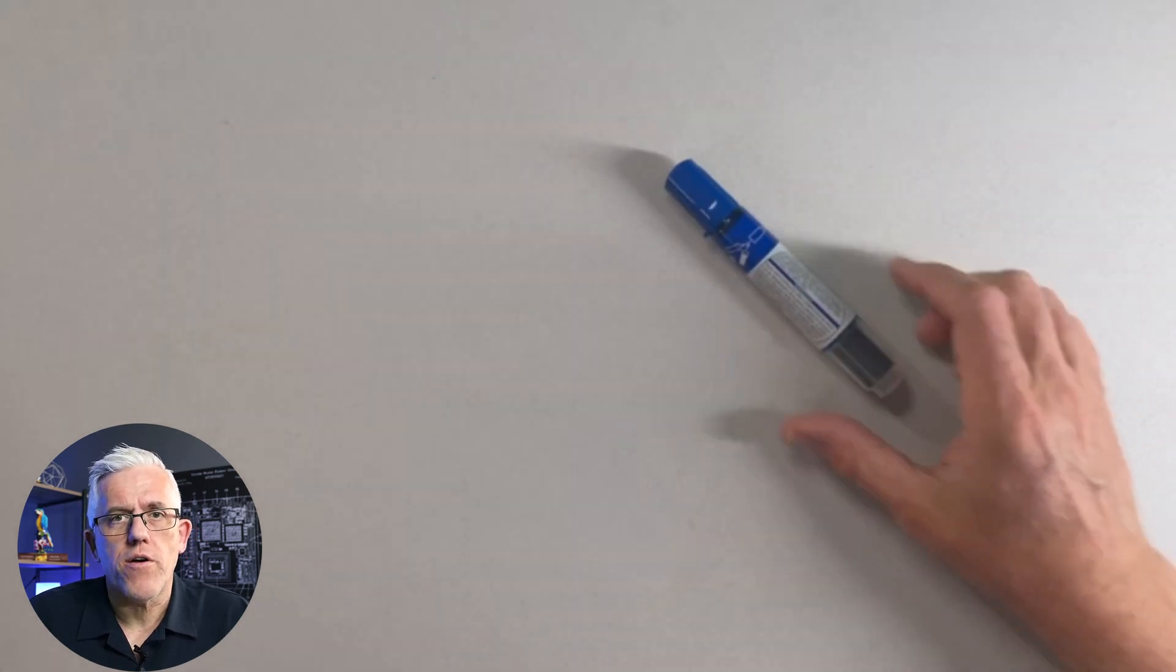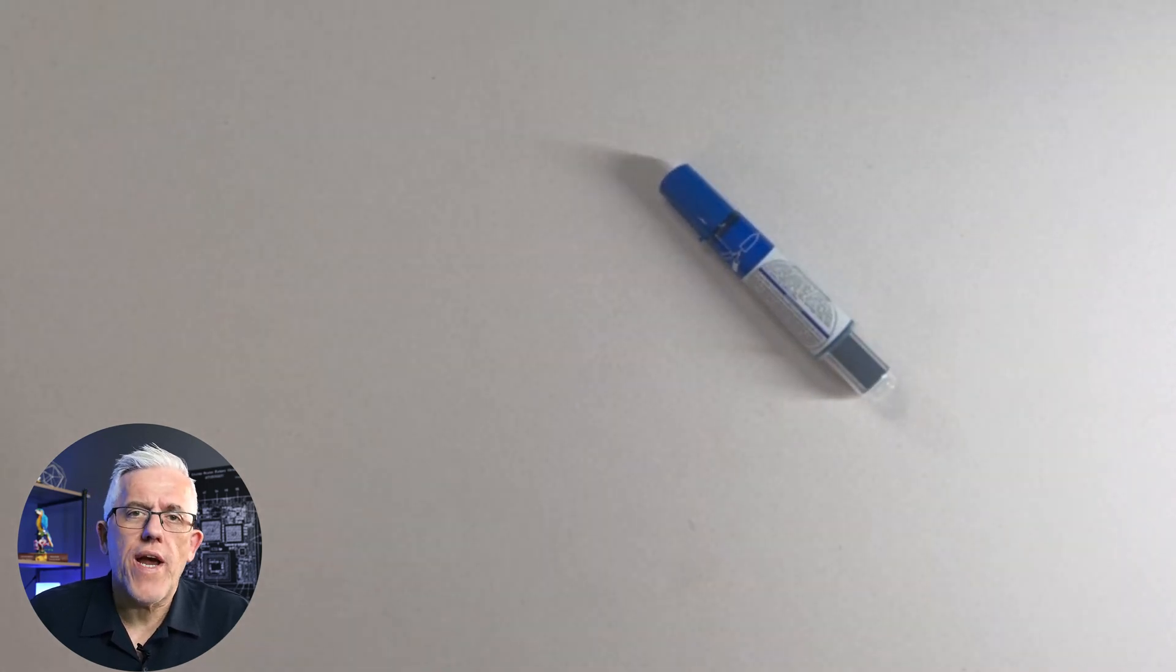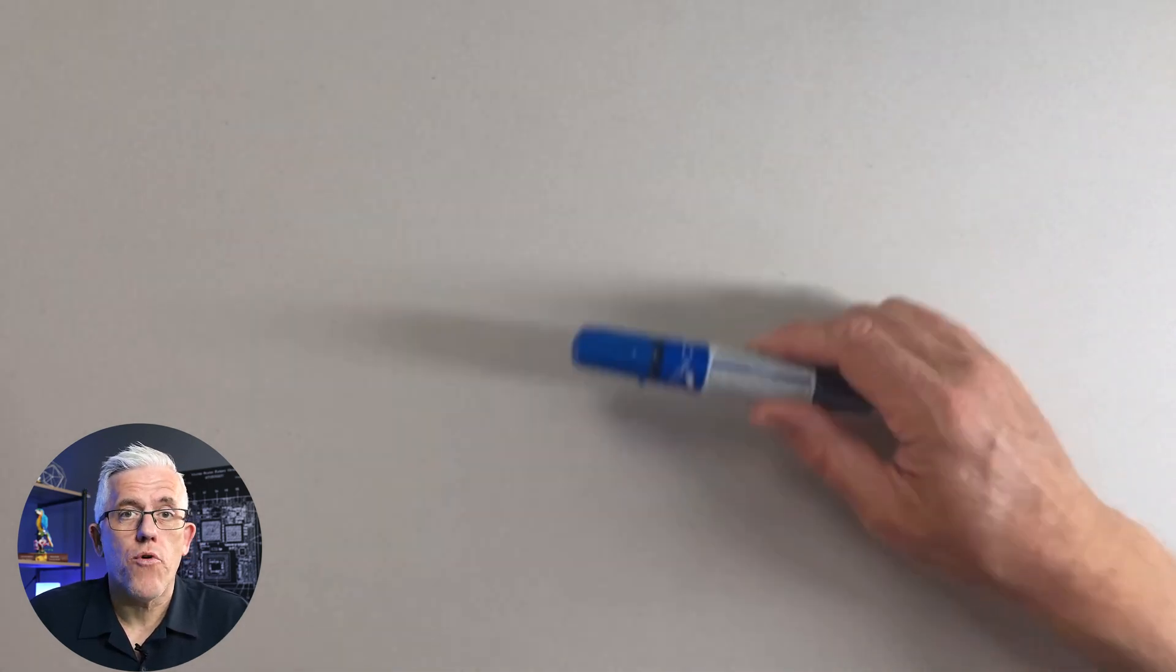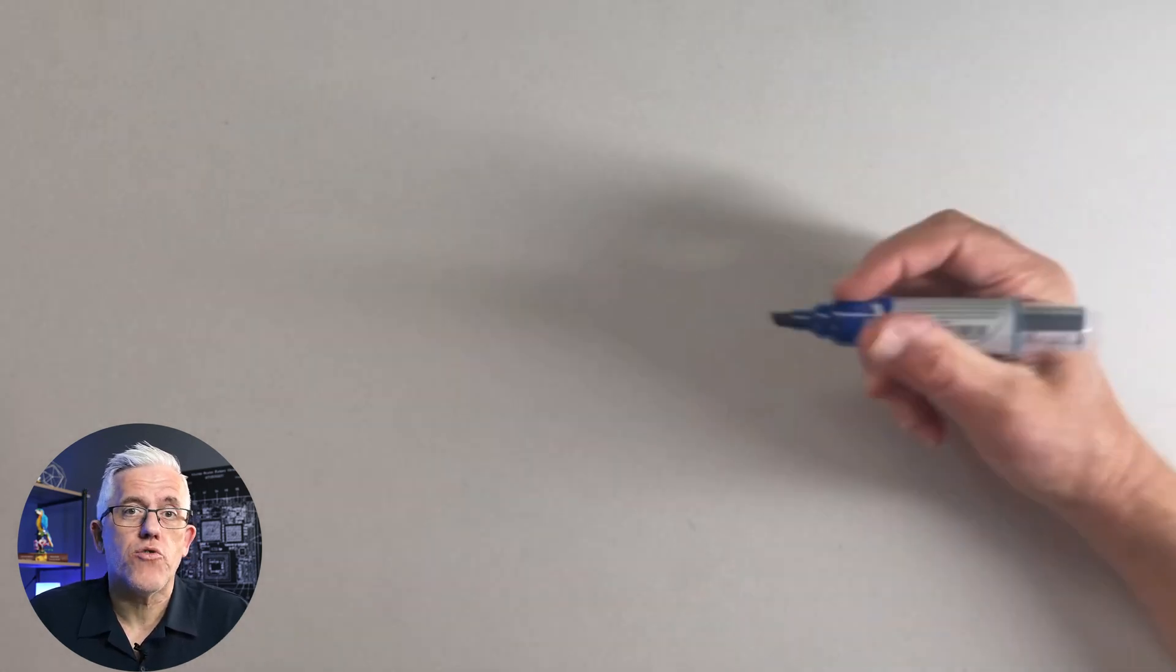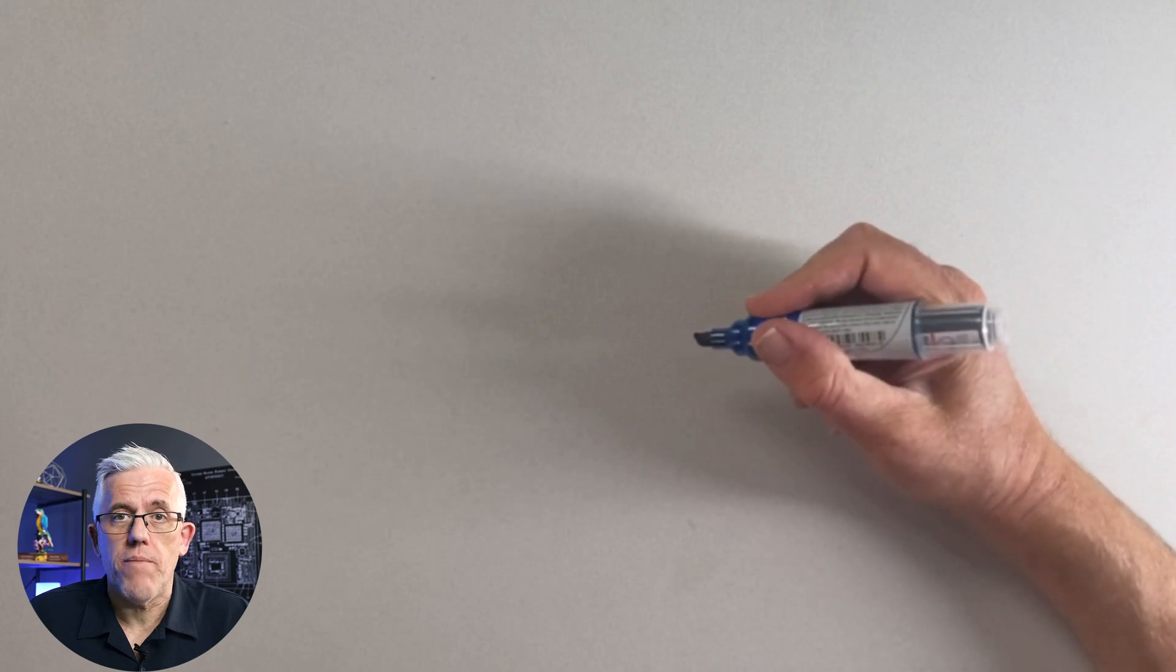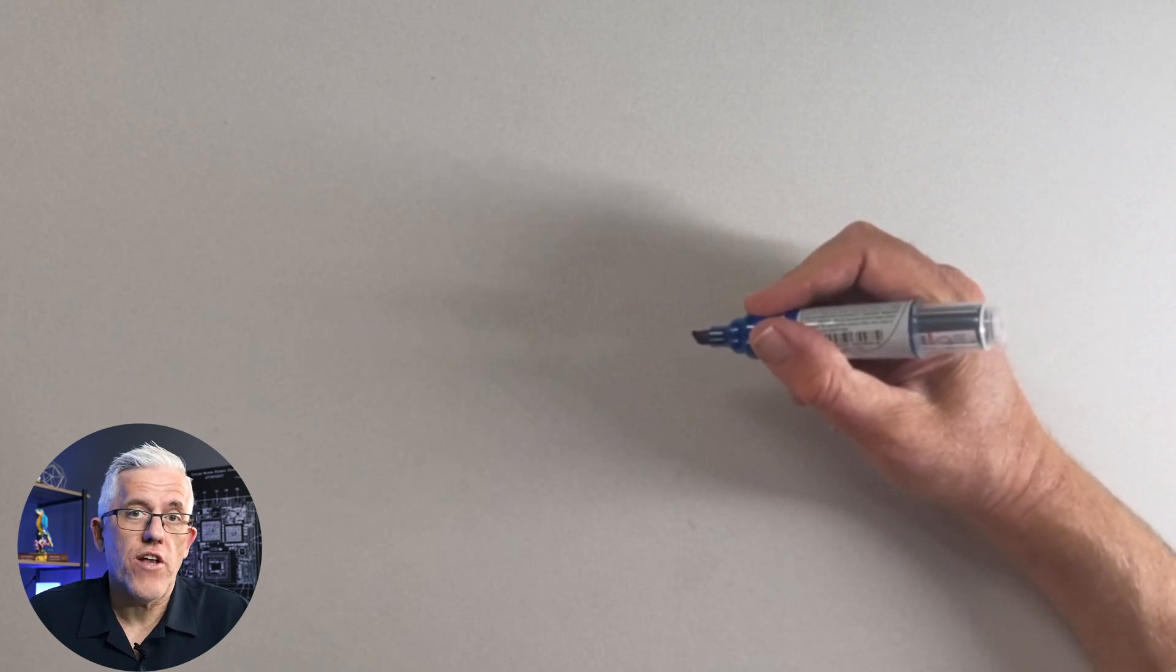This is a whiteboard marker. This is great if we're in front of a class, we have a whiteboard and we want to demonstrate something on the whiteboard. A great tool again, fits in your hand.